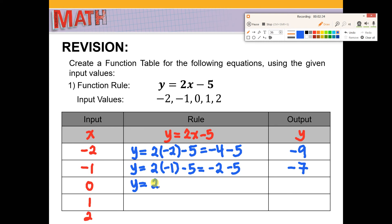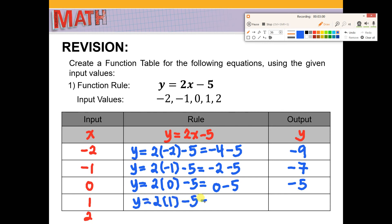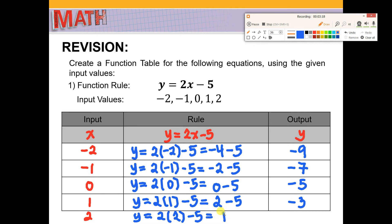When x is equal to 0, we have 2 times 0 minus 5. 2 times 0 is 0 minus 5, which is negative 5. When x is equal to 1, we have 2 times 1 minus 5. 2 times 1 is 2 minus 5, the answer will be negative 3. And lastly, when x is equal to 2, we have 2 times 2 minus 5, that is 4 minus 5, which is negative 1. So to create a function table, you should know your input values and the function rule, and if you have those two, you can easily solve for the output.